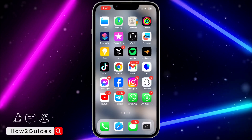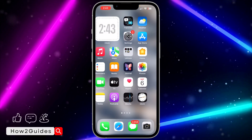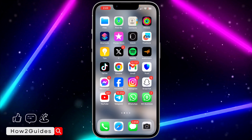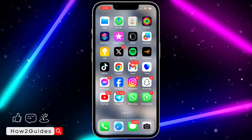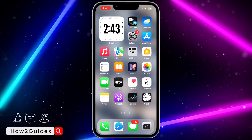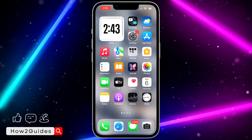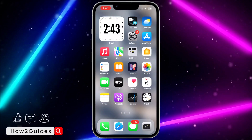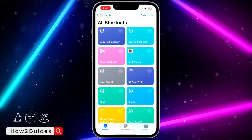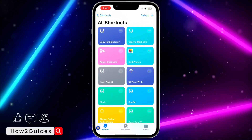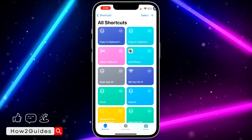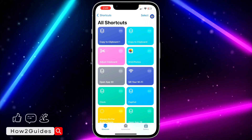The first thing you need to do is open the Shortcuts app on your iPhone. Most people already have this app on their phone, but if you can't find it, go to the App Store and download it. Once you have downloaded Shortcuts, open it and click on Shortcuts.